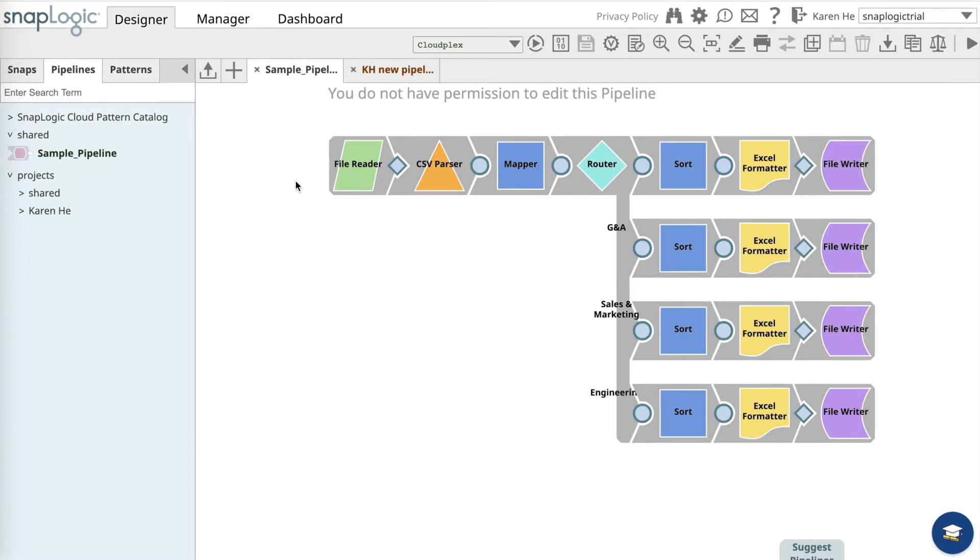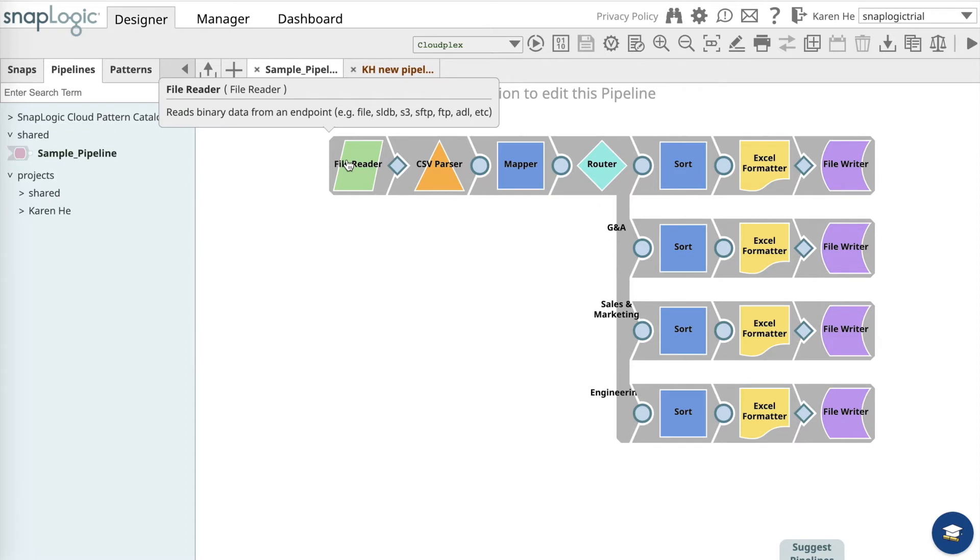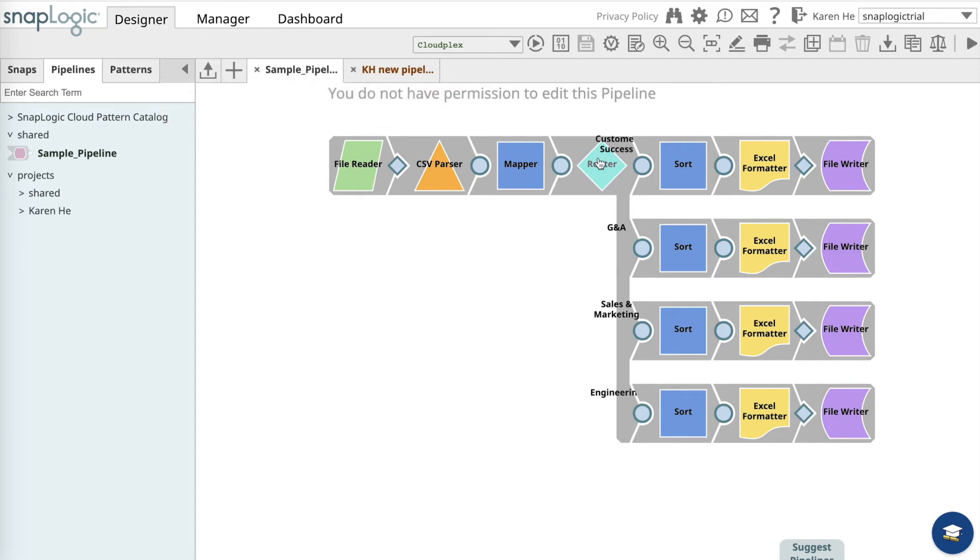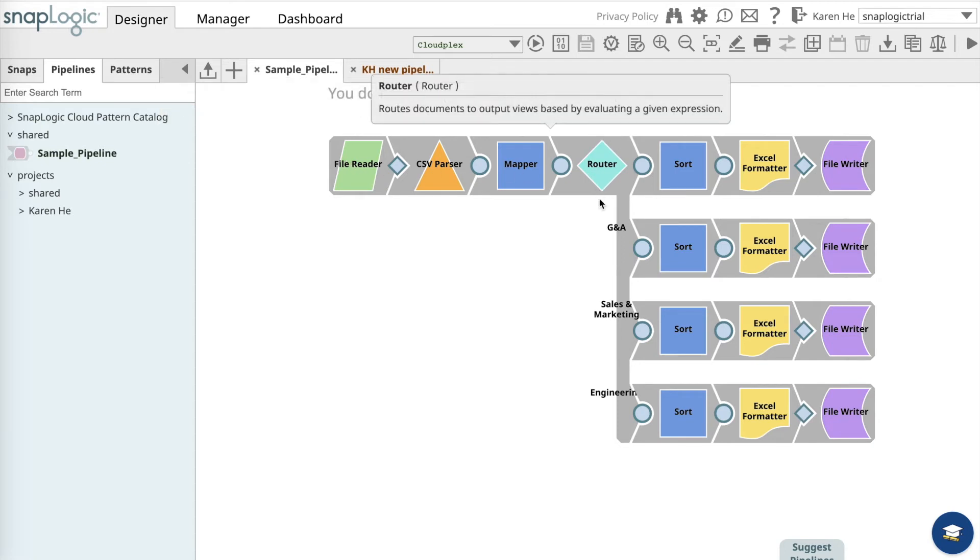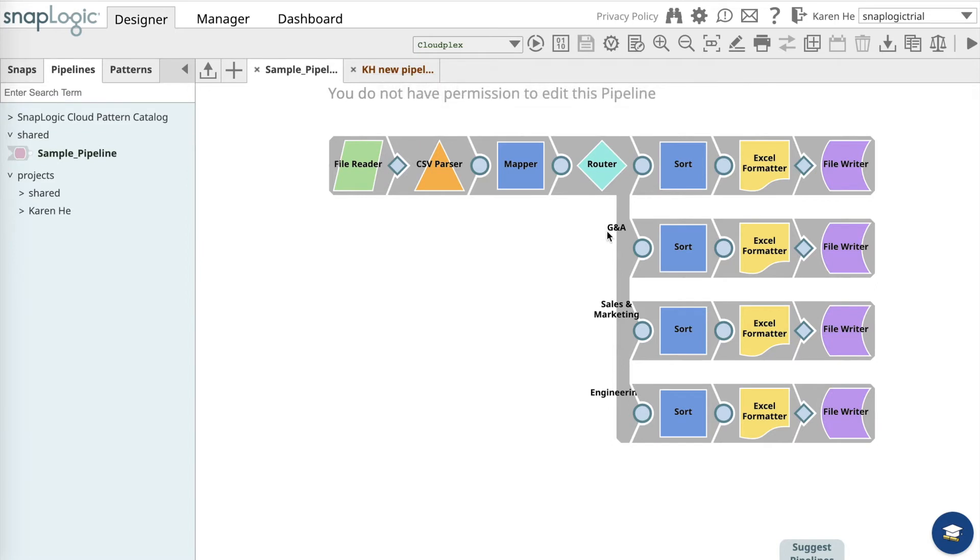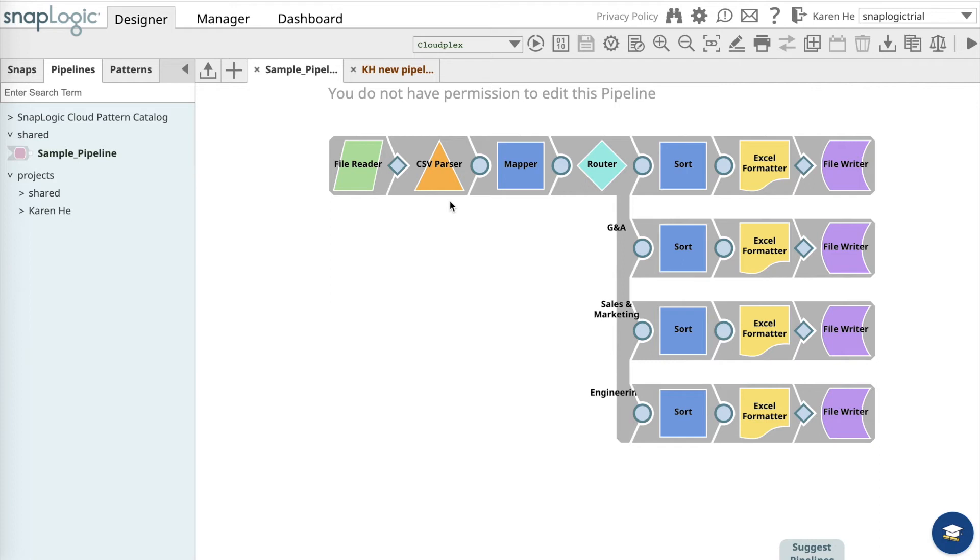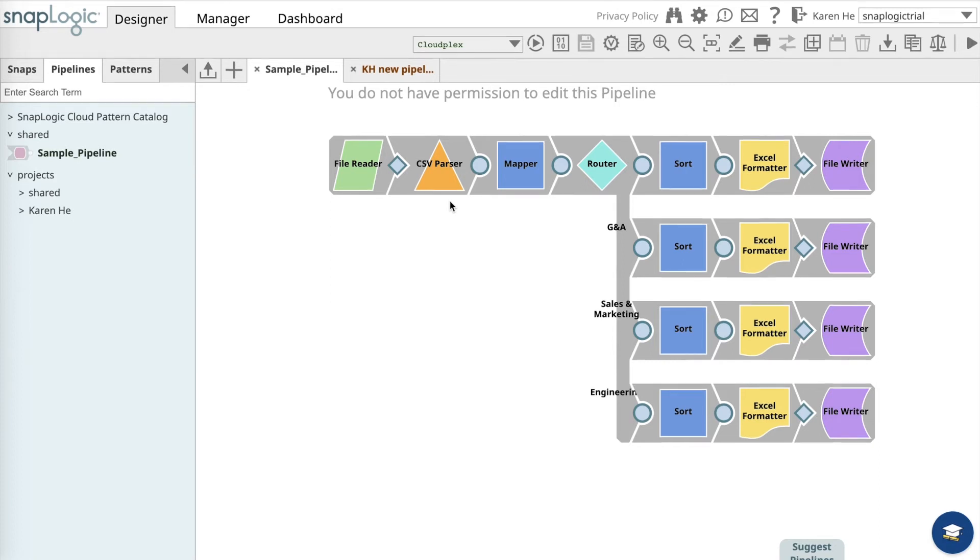When a company is acquired, HR receives a CSV file containing employee information from that company and wants to route a list of employees to department heads for review, including customer success, general and administration, sales and marketing, and engineering. This integration pipeline will route employee names based on previous departments to the appropriate organizations in the purchasing company.